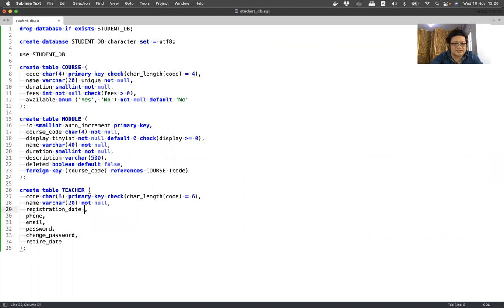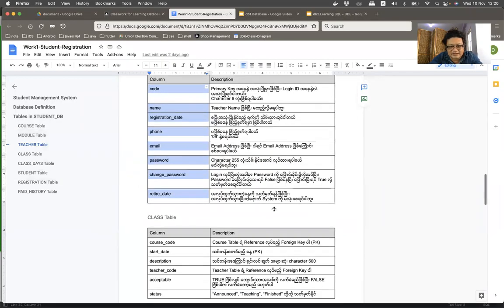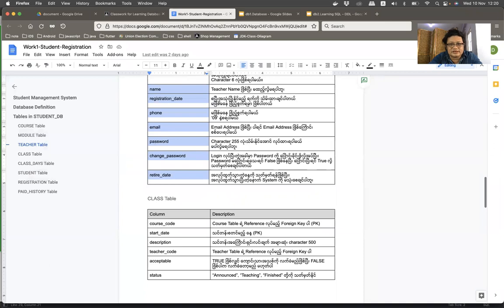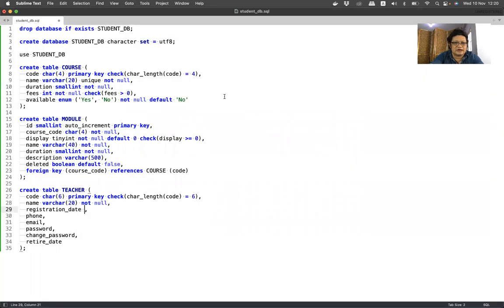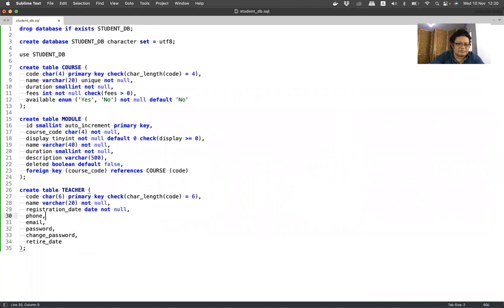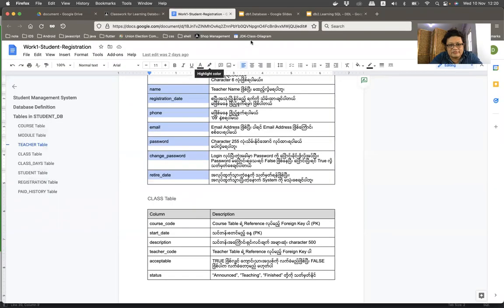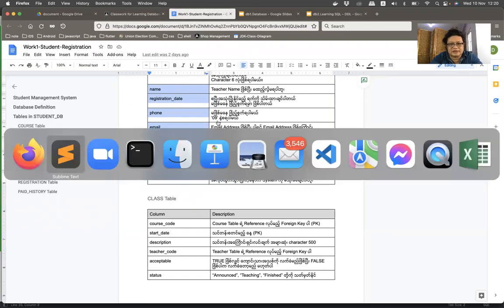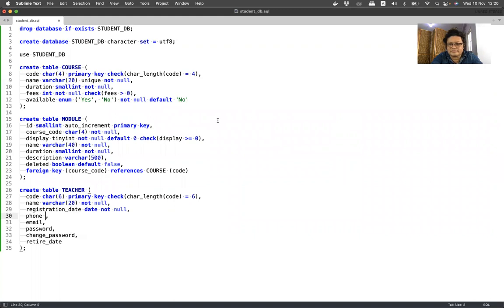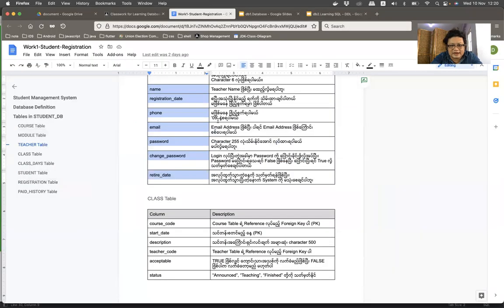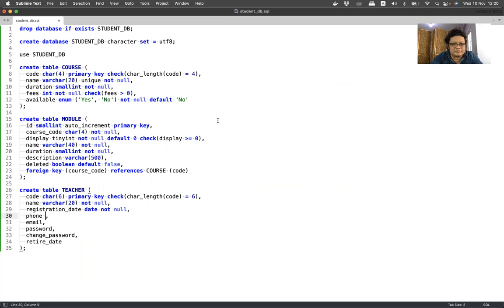Registration date, registration date. So we don't know what you mean - if you say I want to do so, take the NOT NULL. Phone number - phone number. You say I may want to add a phone number. Now phone number - if you say I may.